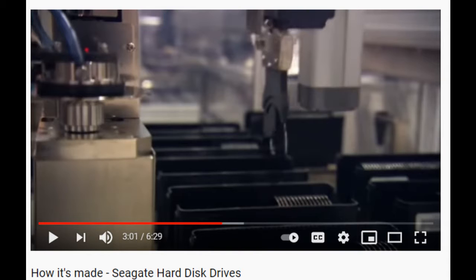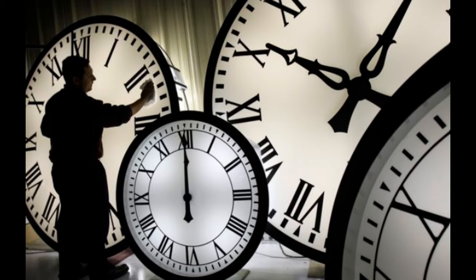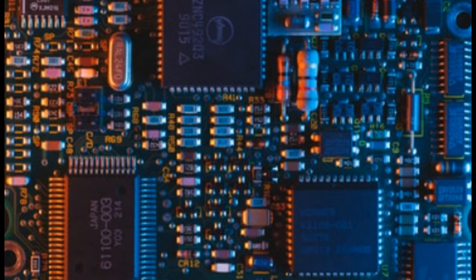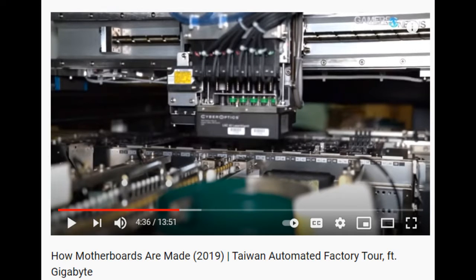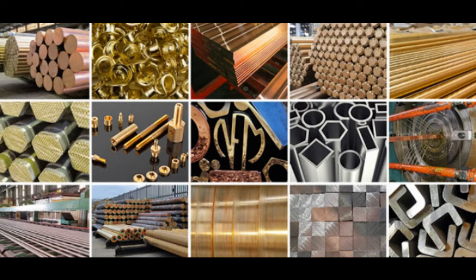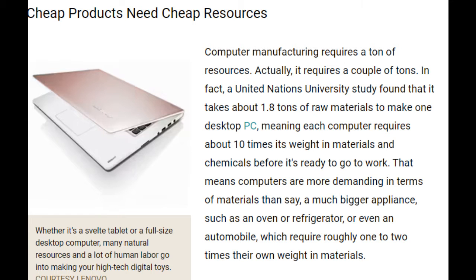This video would go on for hours if I had to explain every little part inside a computer and what resources it was made from. However, here are some interesting facts. A United Nations University study found that about 1.8 tonnes of raw materials is used to make one desktop PC. It also requires around 10 times its weight in materials and chemicals before it's ready to go to work.